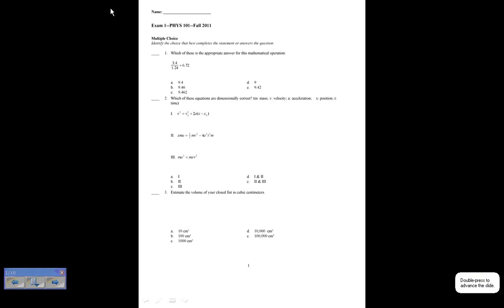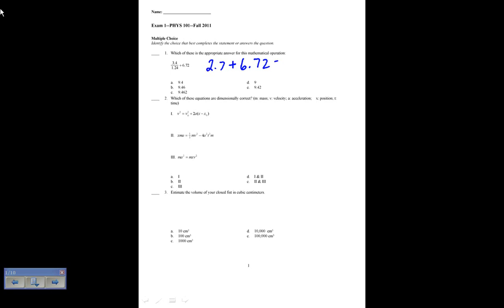That's exam one for fall 2011. In this first problem we're supposed to solve this using the proper number of sig figs. We do the division first: 3.4 divided by 1.24, keeping two significant figures because that's the lowest number of significant figures. That gives me 2.7 plus 6.72, and that's equal to — keeping the lowest number of decimal places as you do when you add numbers — 9.4.